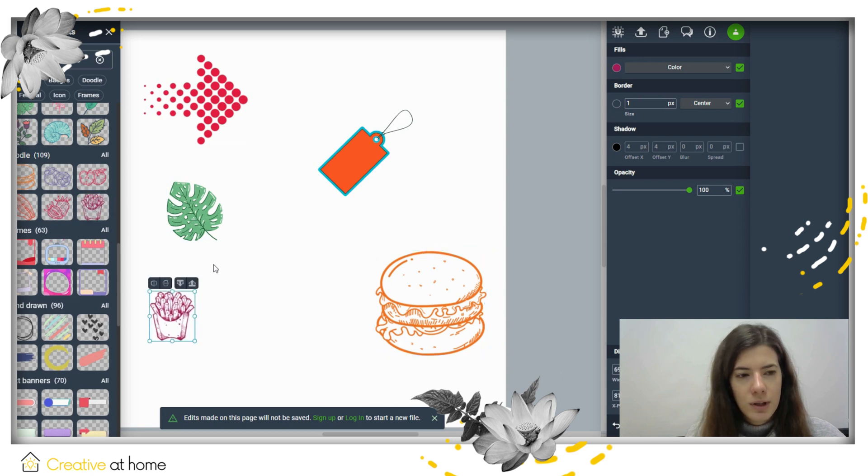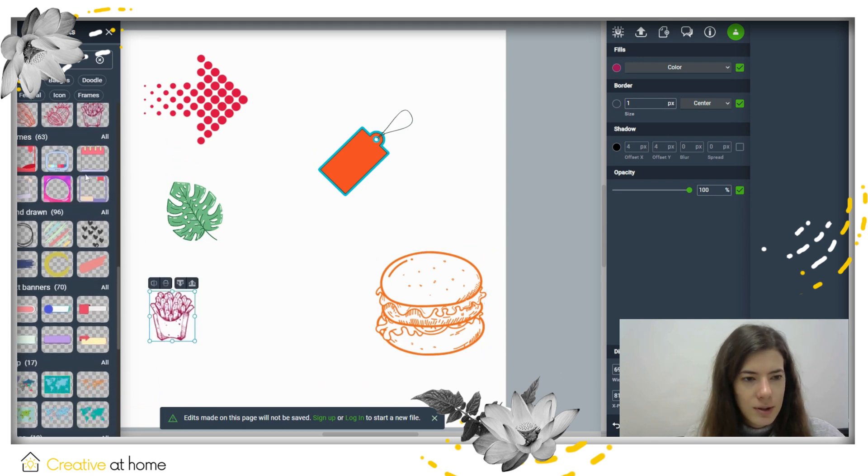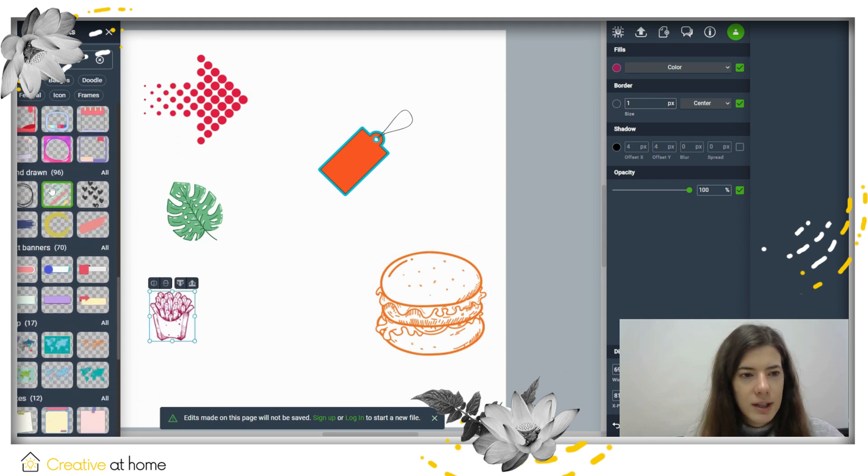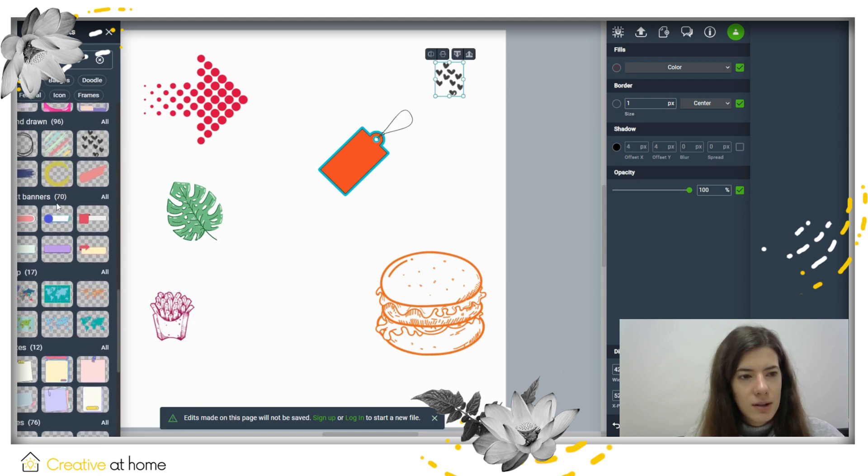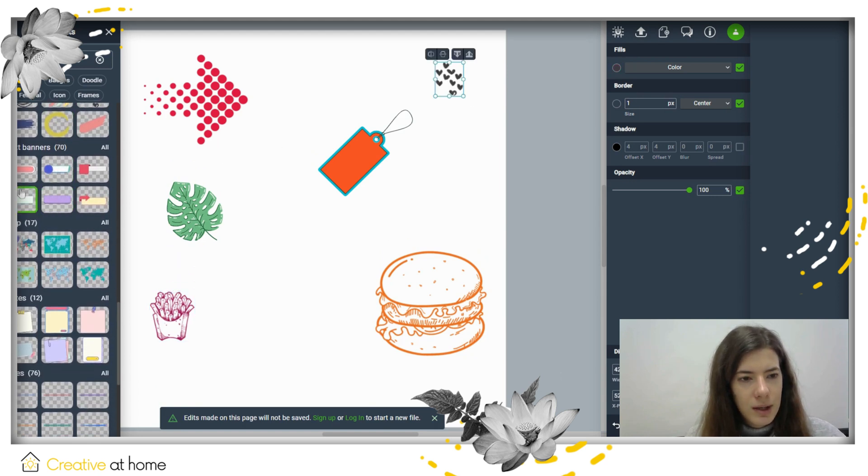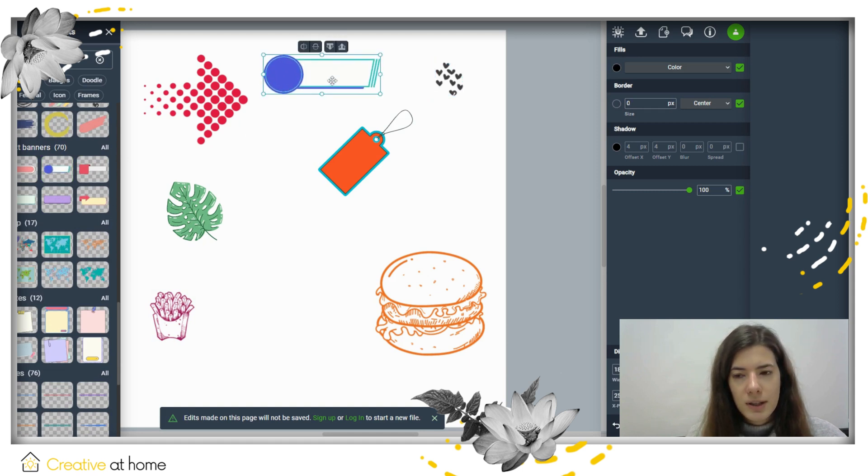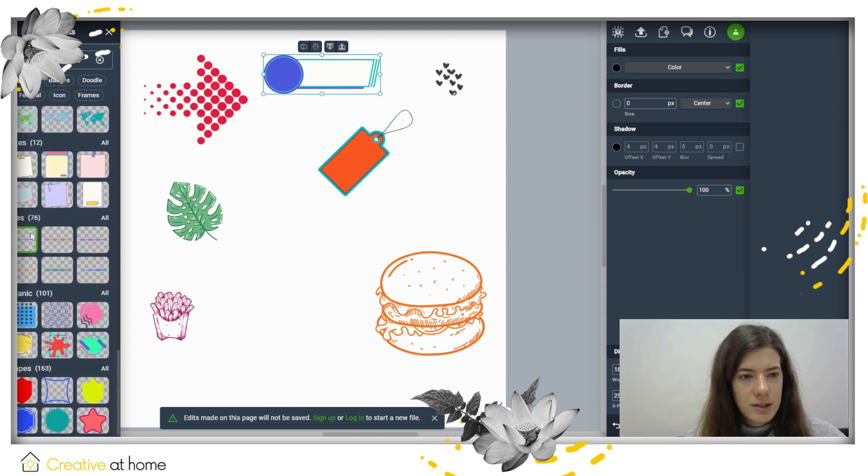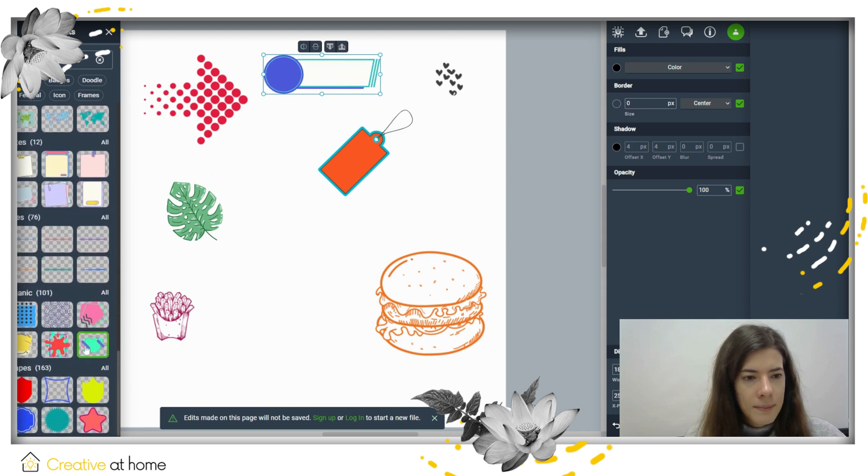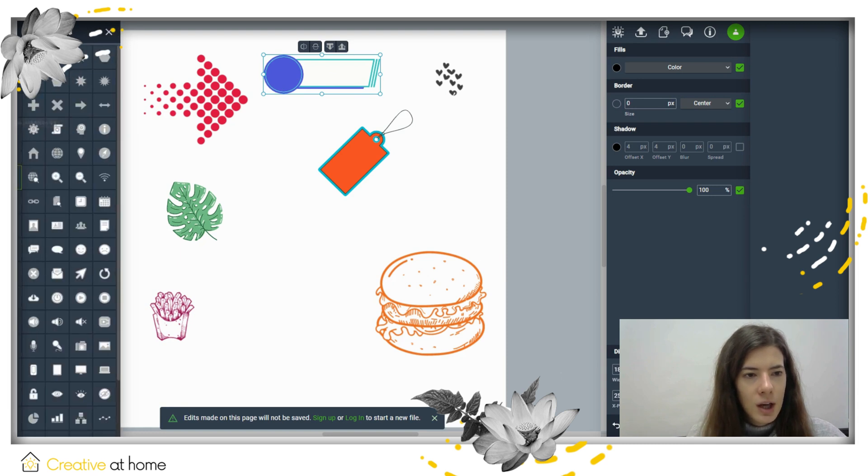For example, if you're editing a menu for your restaurant or something like that. There are frames, hand-drawn elements that are ready-made, and text banners where you can add your own text. Here you can see various options to add to your document.